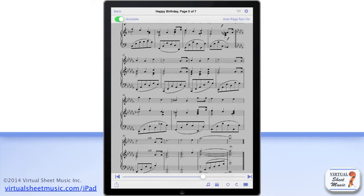At the top left, you find the back button, which allows you to exit the score view mode and get back to the item info display.